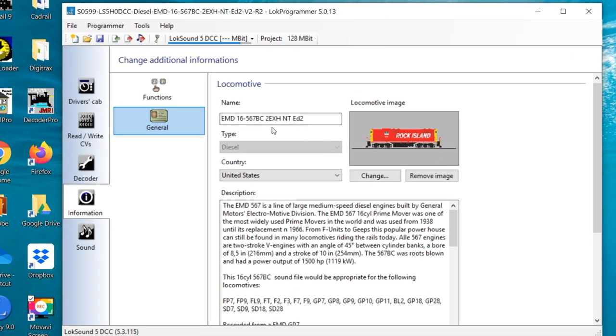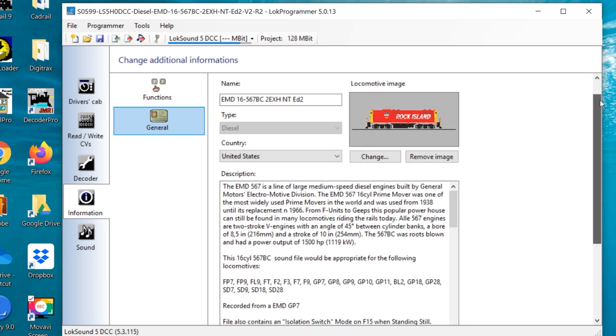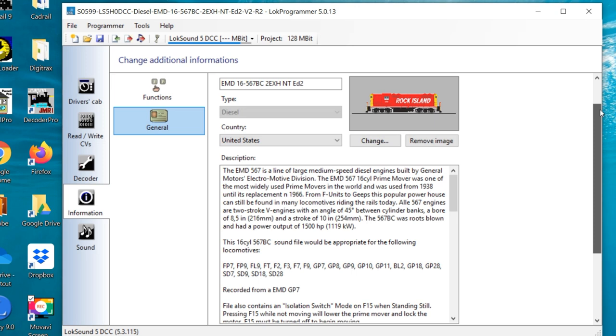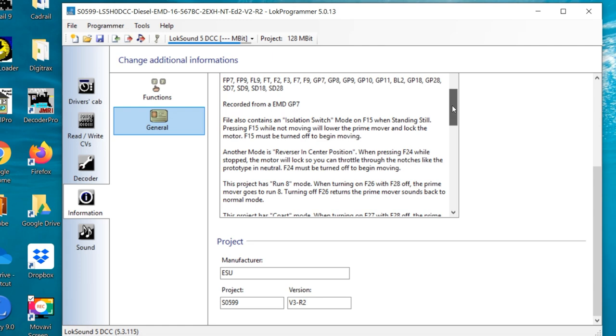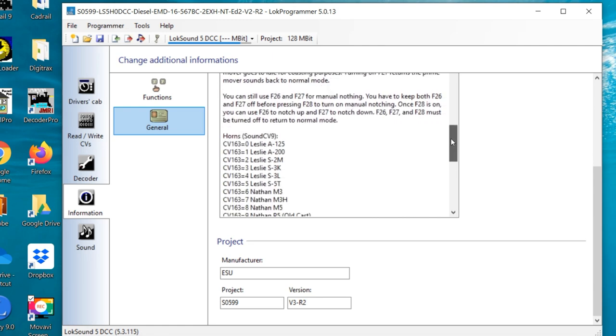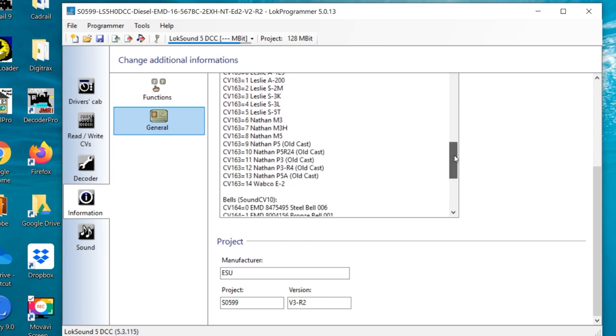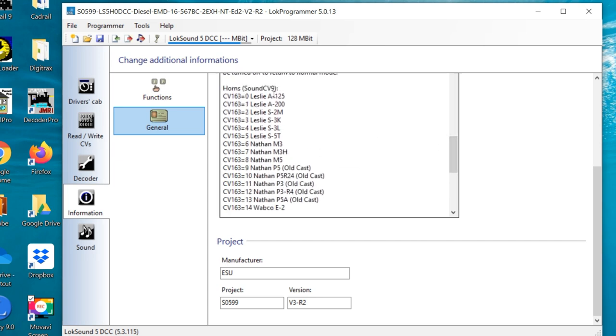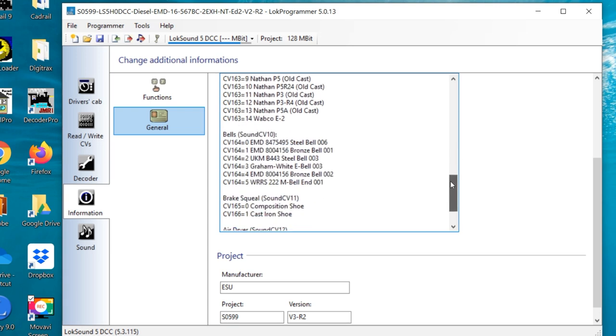You can see this is available for use. It's got a GP 7 in there already. Nice little picture for a Rock Island. And if you look, you can see it has a description of the locomotive type. And right here, all of the different locomotives that it was used on. So, there's my F7. And it was recorded from an EMD GP 7. So, you can see all of these little notes about how you use different functions are provided in this particular setup.